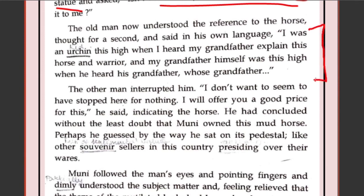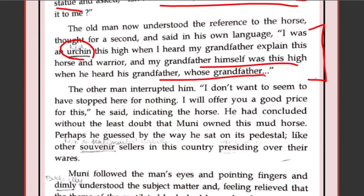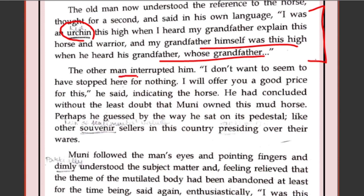The old man now understood the reference to the horse and thought for a second. The American was pointing at the horse and Muni realized he was trying to talk about the statue. So Muni said in his own language in Tamil: 'I was an urchin — a very small boy — when I heard my grandfather explain this horse and warrior. And my grandfather himself was this small when he heard his grandfather.' The other man interrupted him again and started speaking. We will continue with the last part of the chapter in the next class.